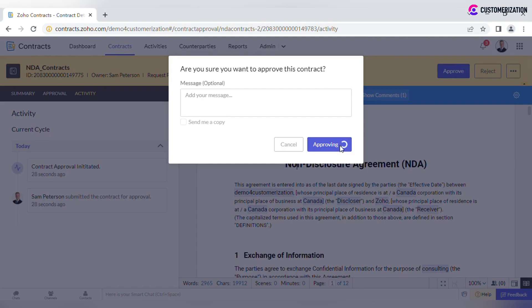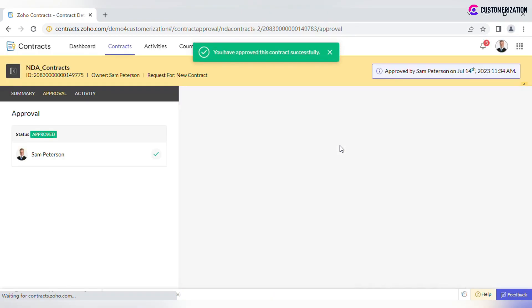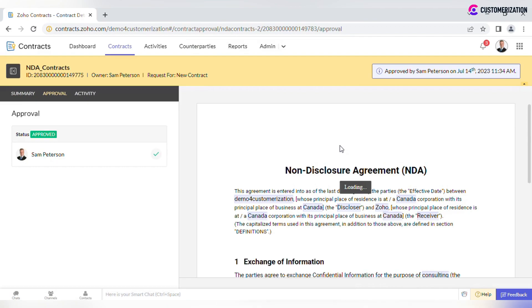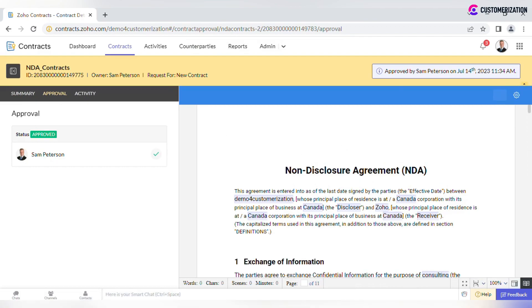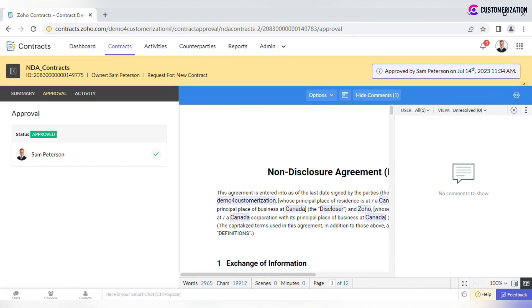Once the user approves, there are two options. In case there is only one approver, the contract status changes to Approved. If there is another level of approval process, the notification will be sent to the next user in the sequence.